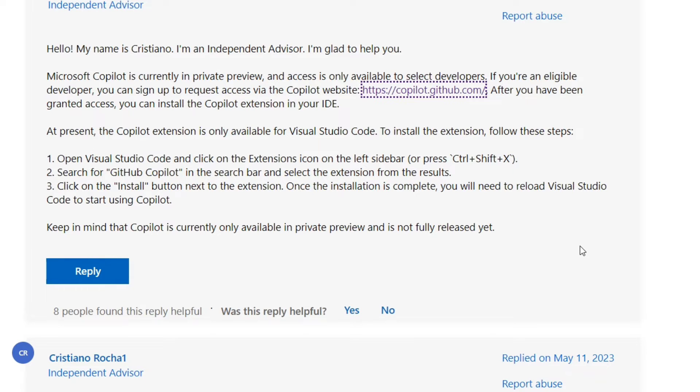At present, the Copilot extension is only available for Visual Studio Code.